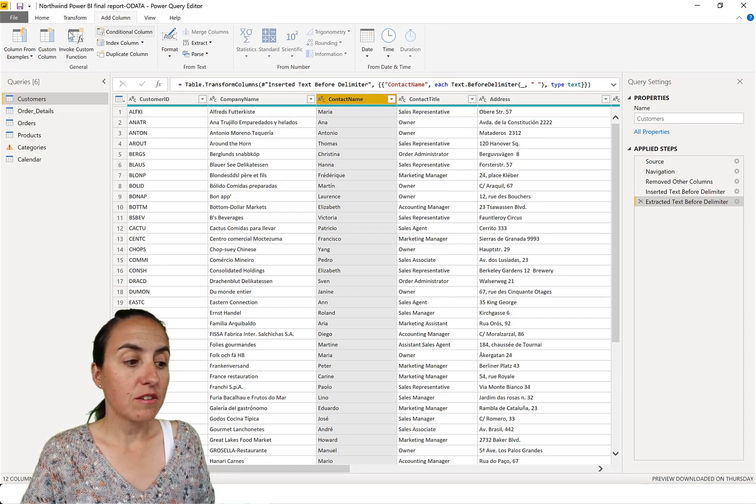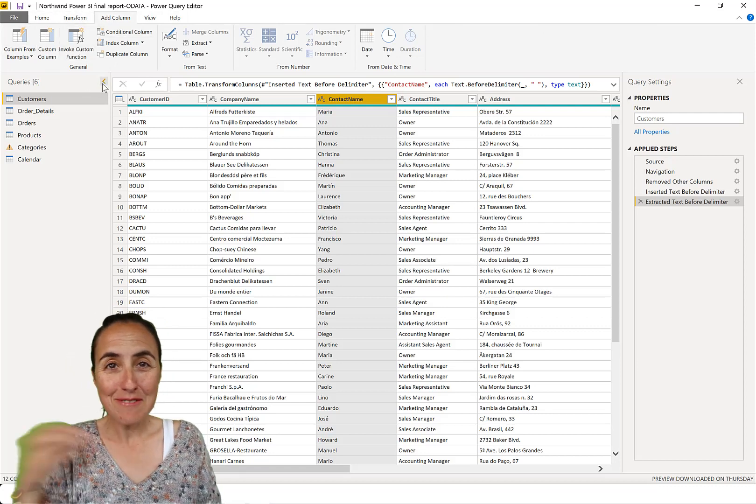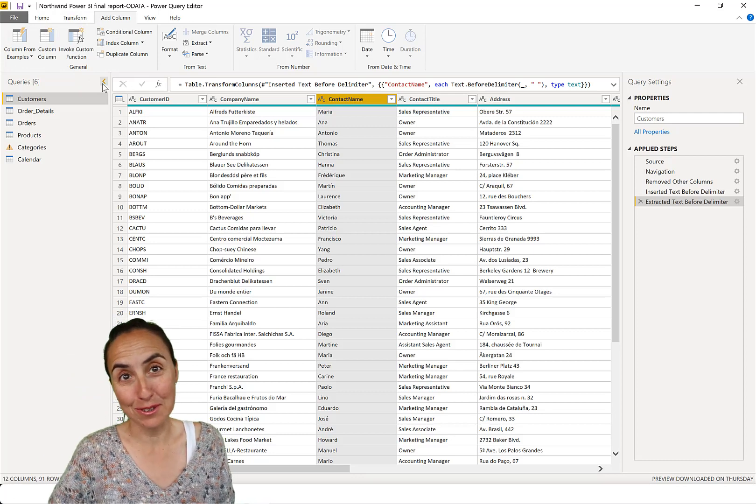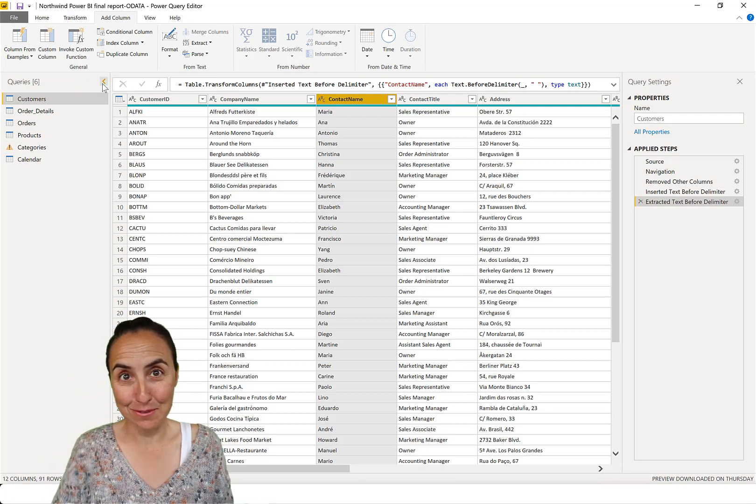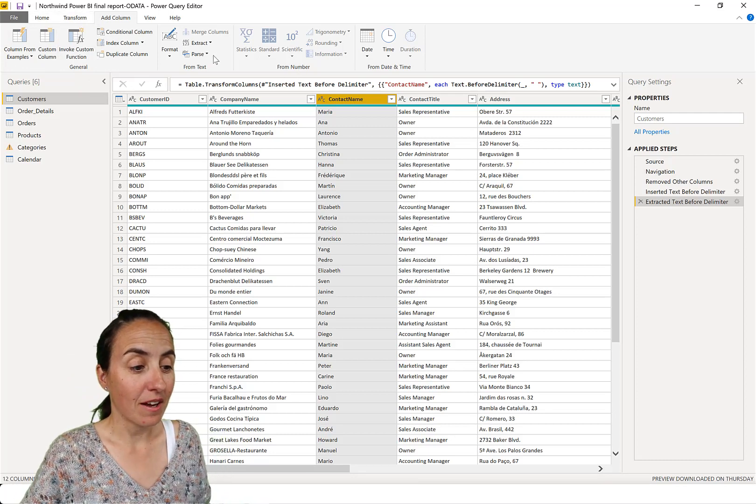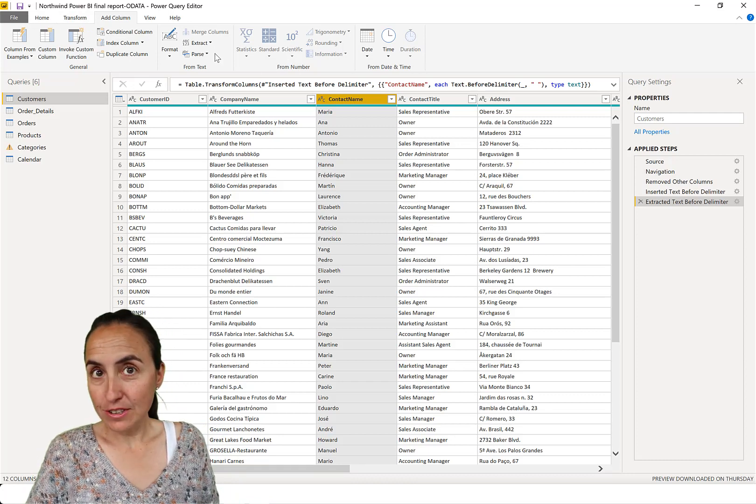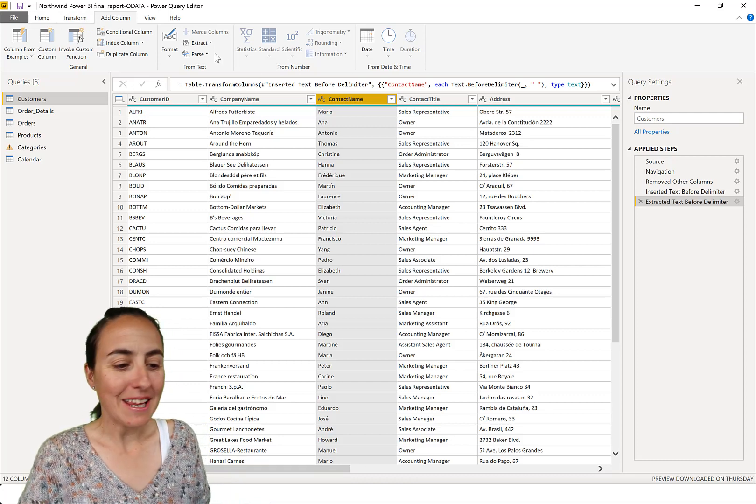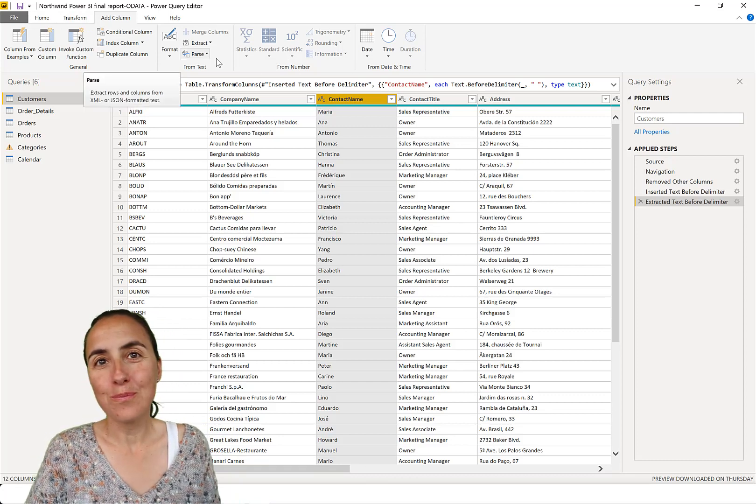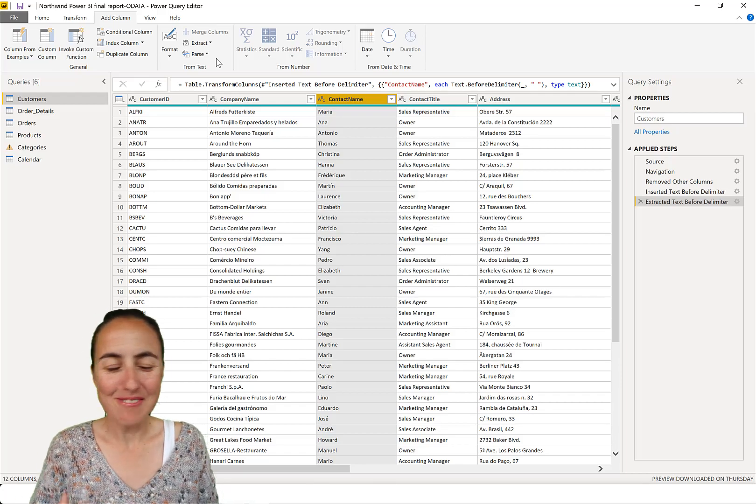Add column has obviously a few functions that transform does not have because it requires a new column to be able to do it. So it wouldn't make sense to put it in transform, but you see the difference and now you know how to use it and when.